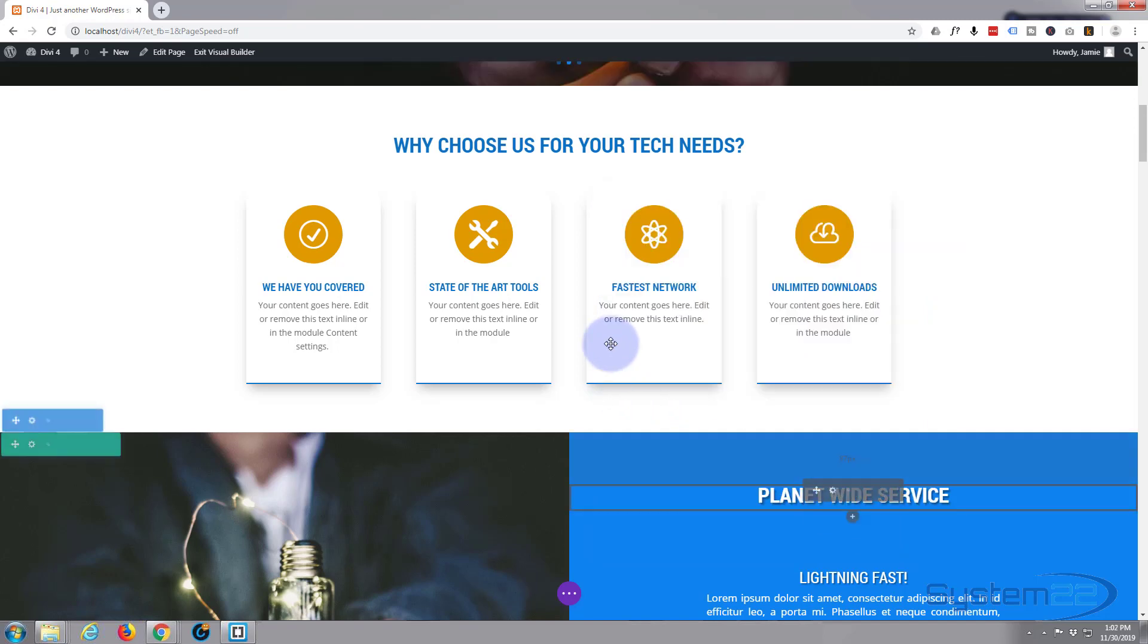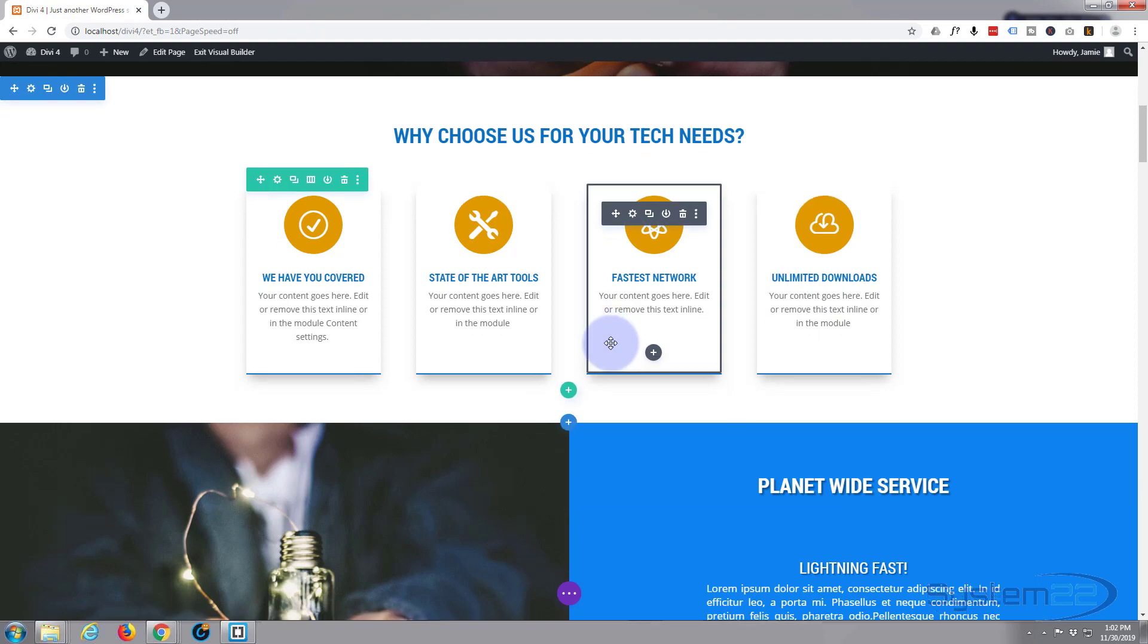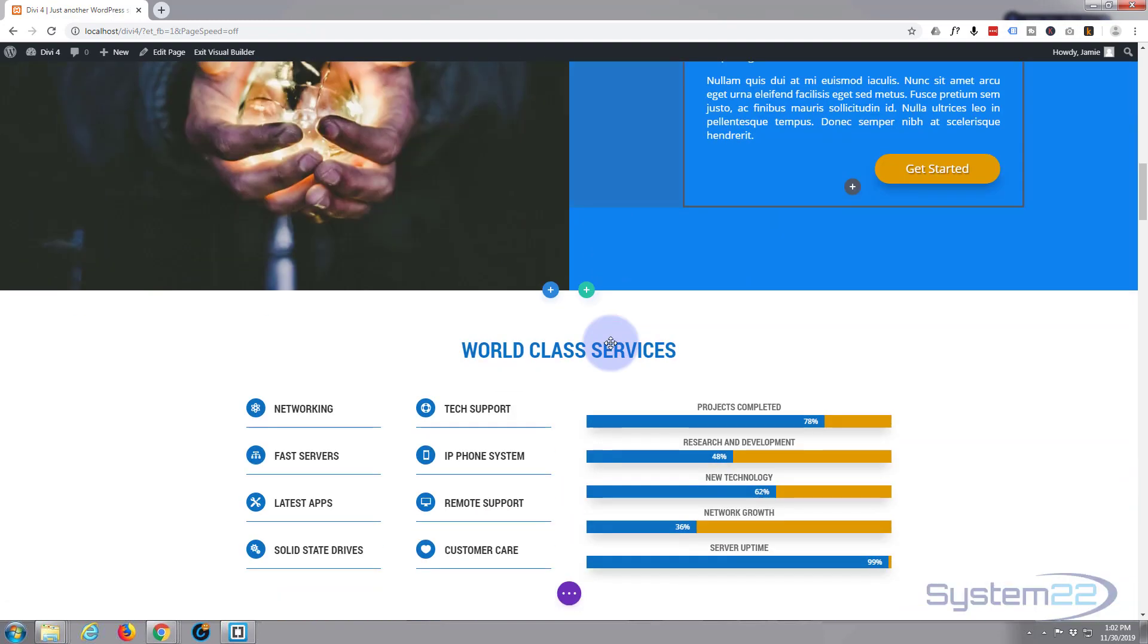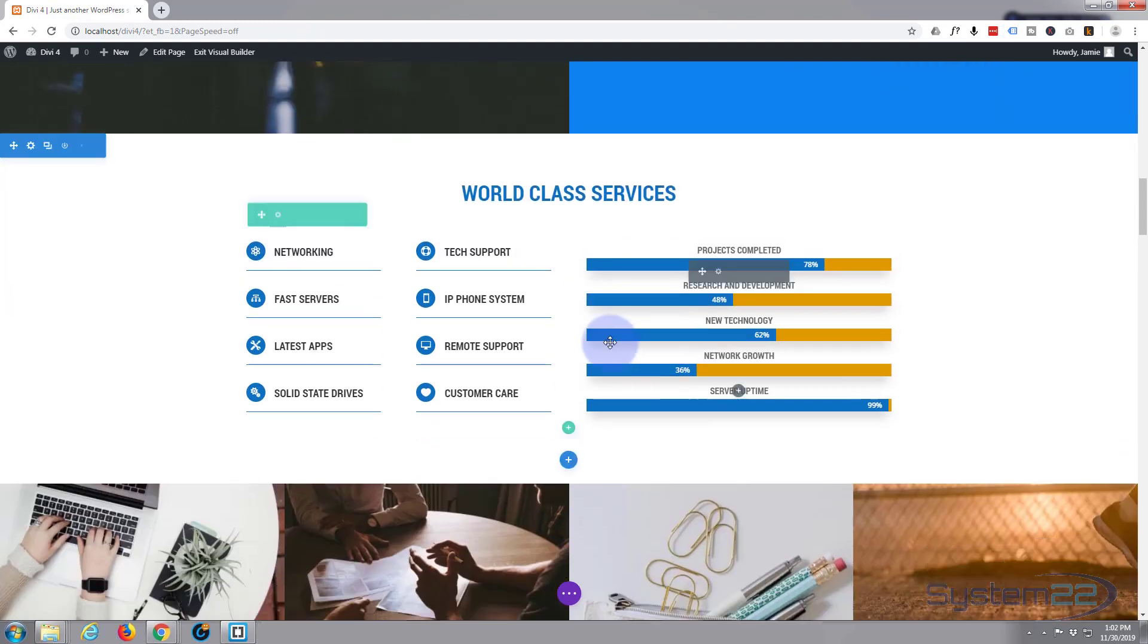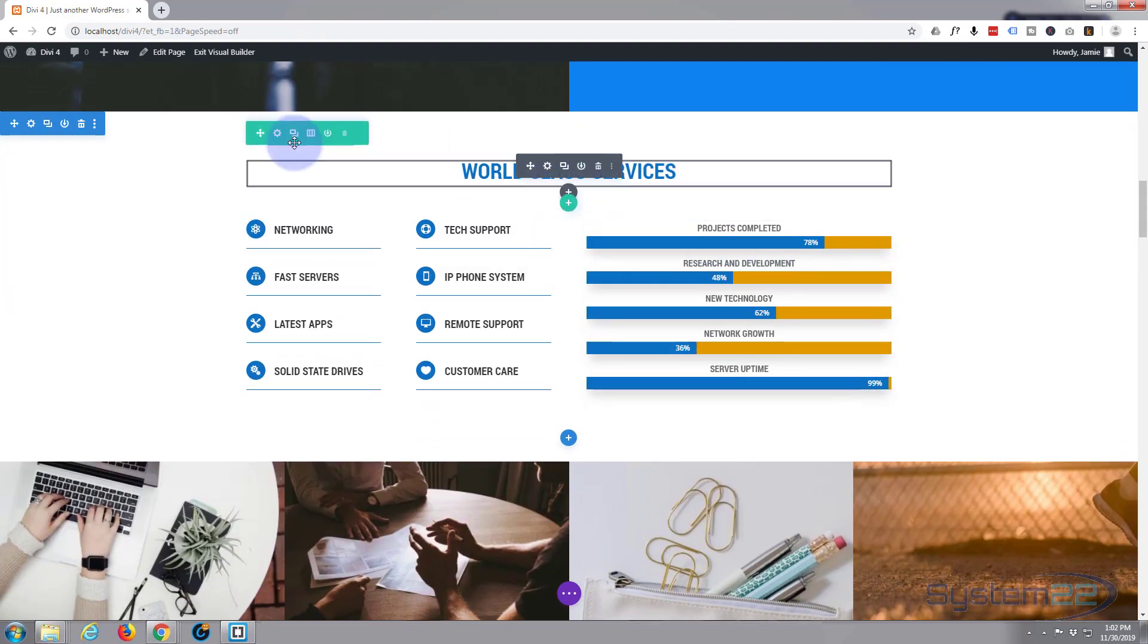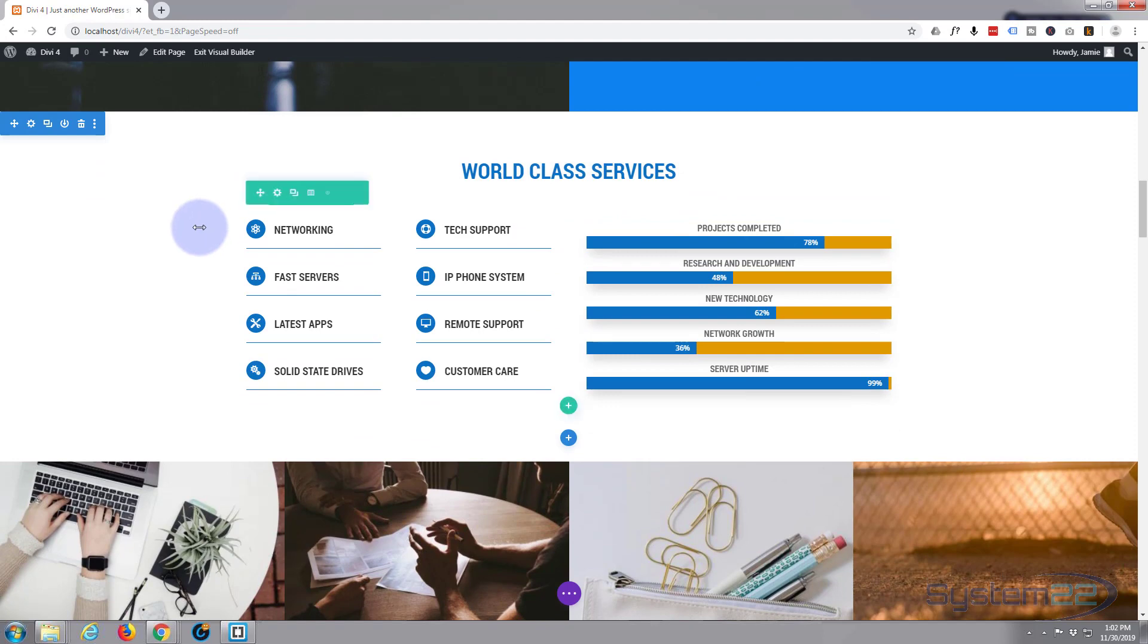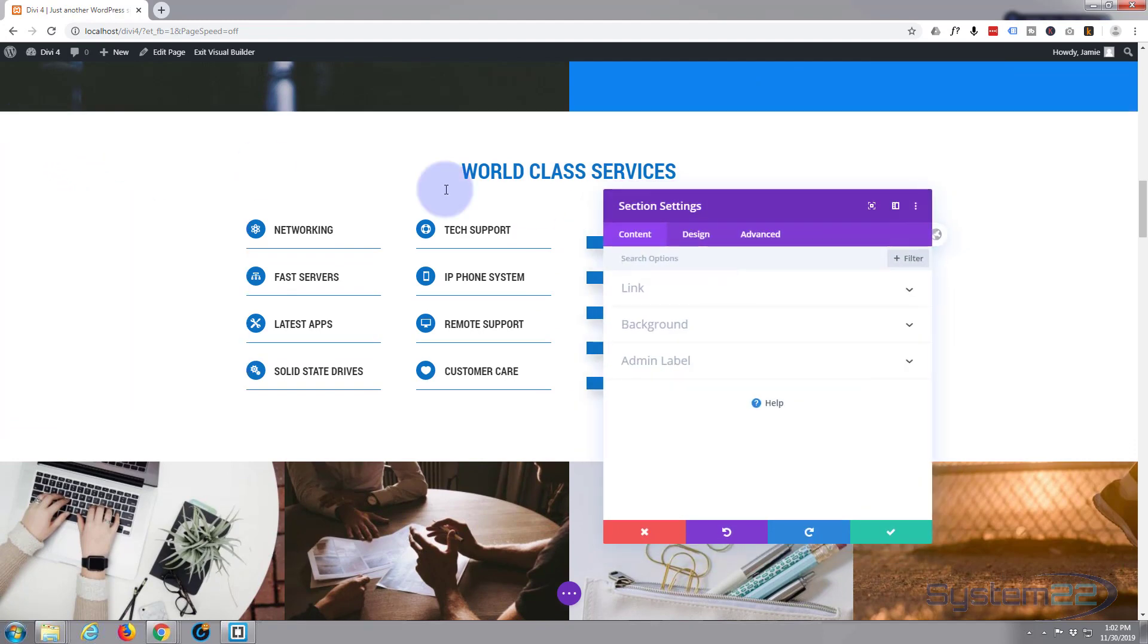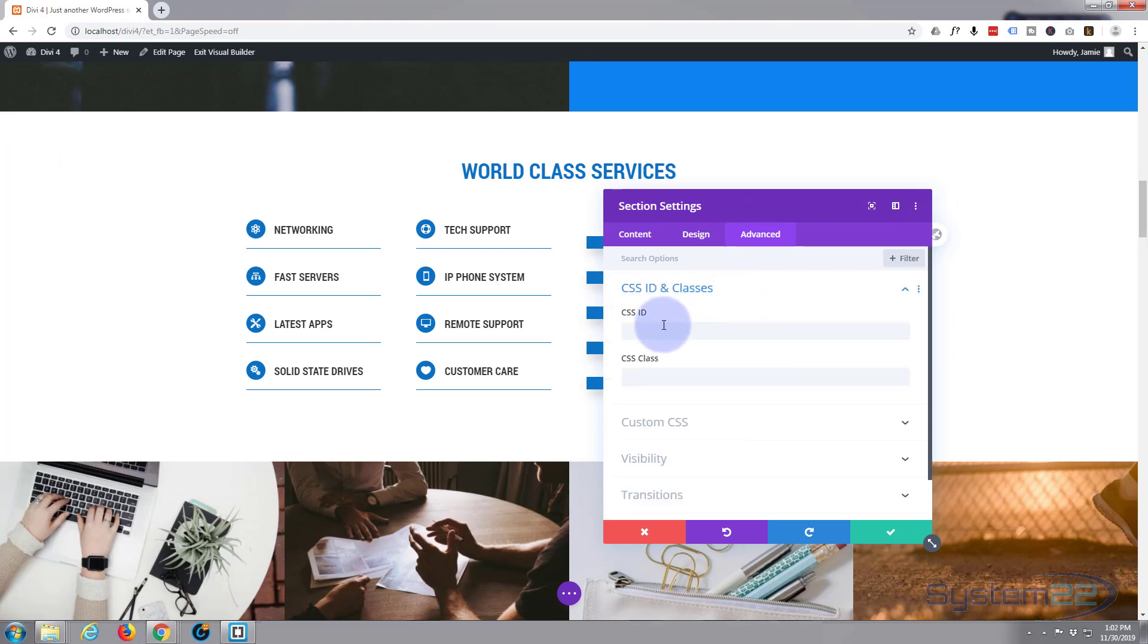Scroll down a little bit further. I guess we'll call this one services. Again, I'm going to go up to the section tab there, Advanced, CSS ID, services.